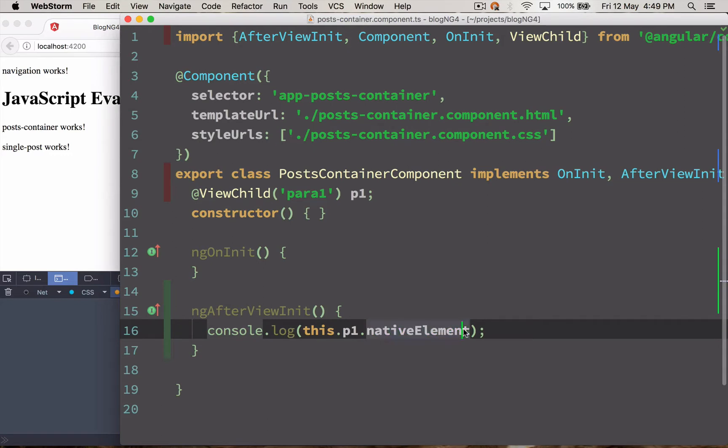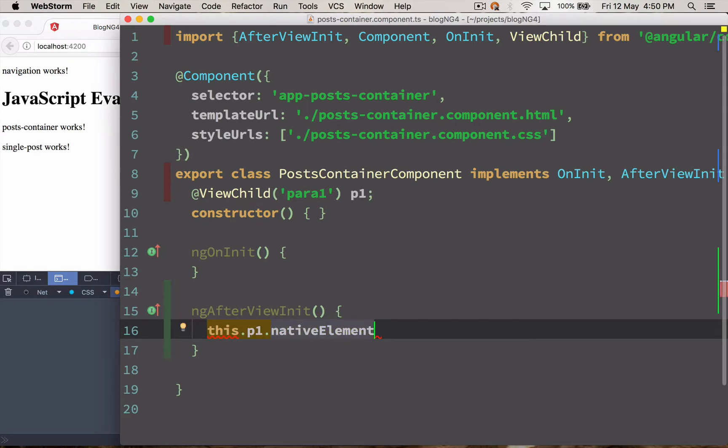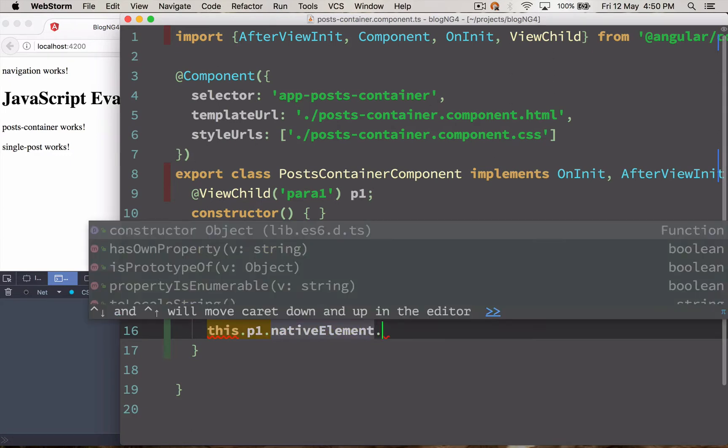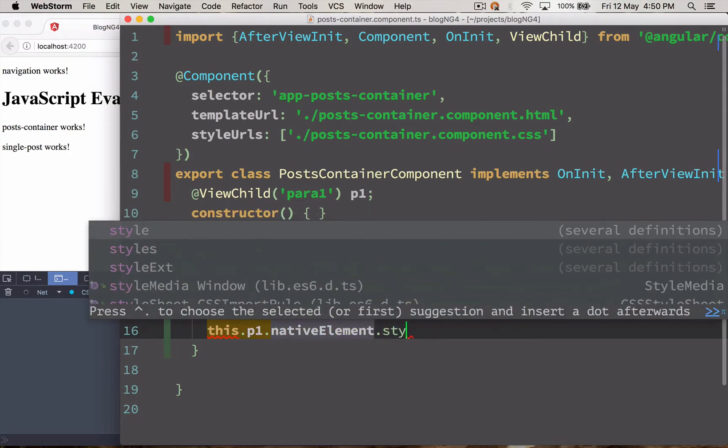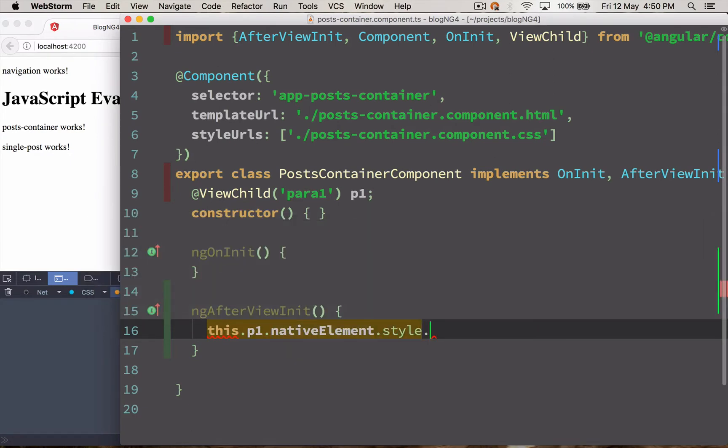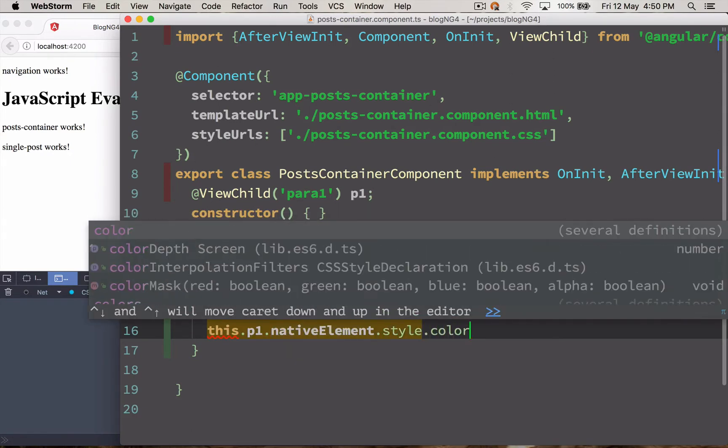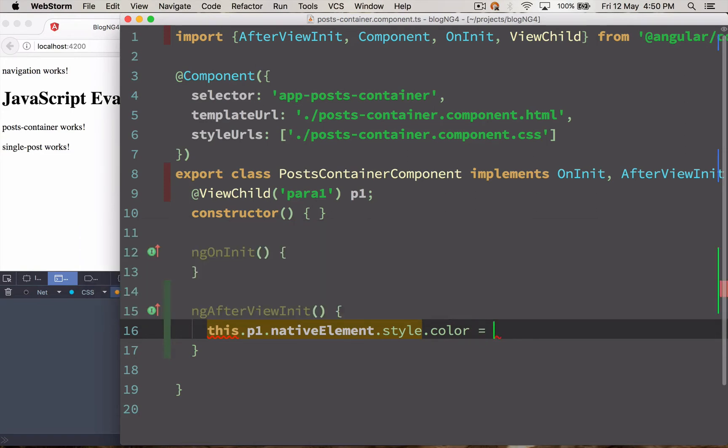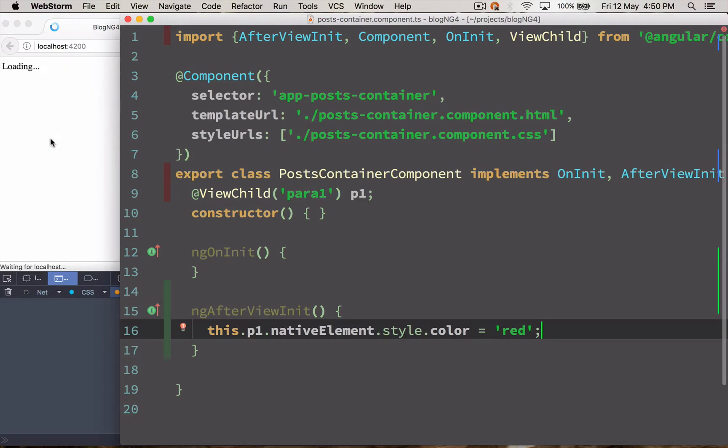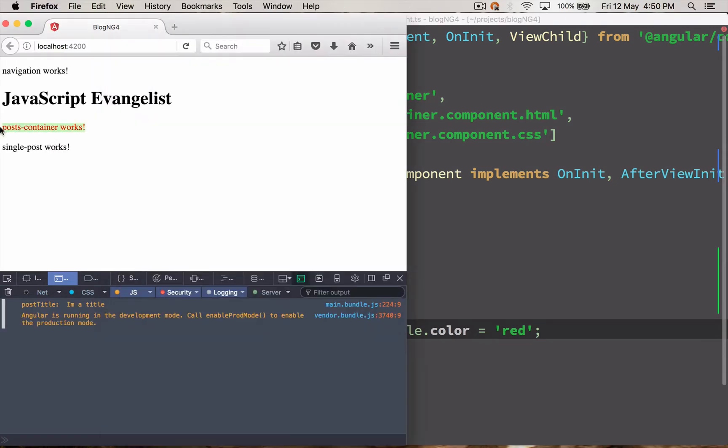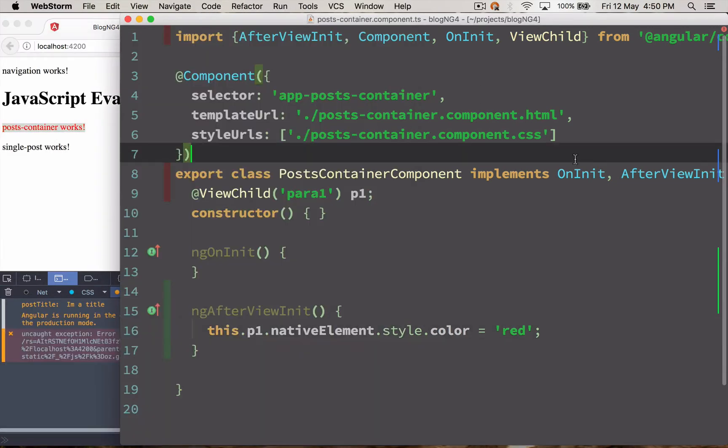So we have access to native element. Let's just change the color of the paragraph tag. And I can access it something like this. Style.color is going to be equals to red. And hopefully it should reload and the color should change to red.